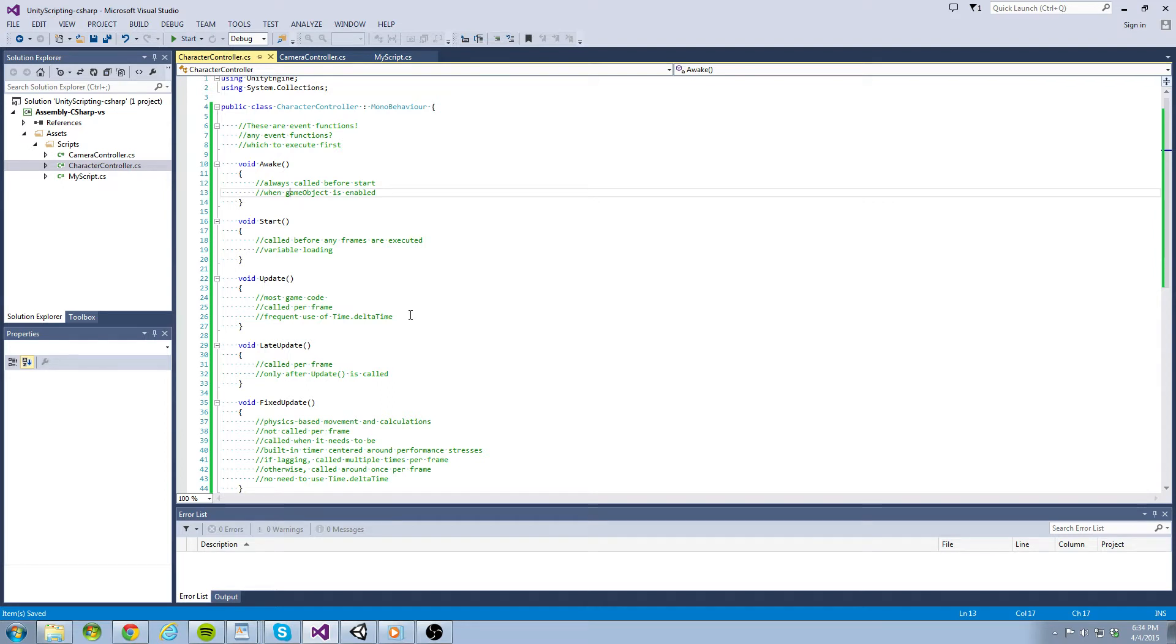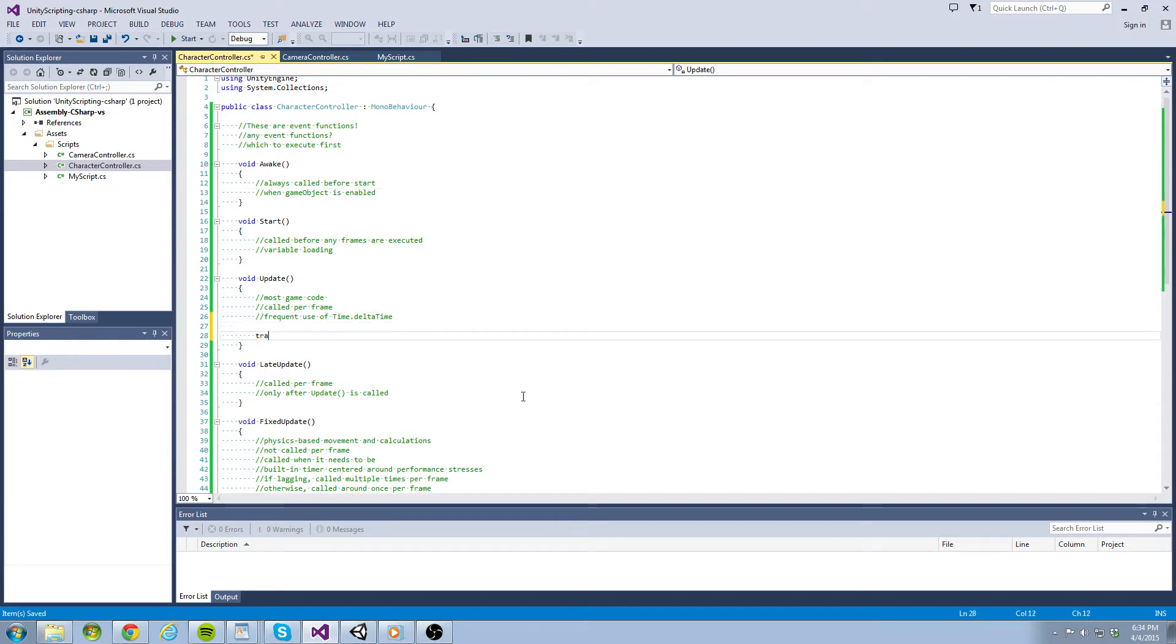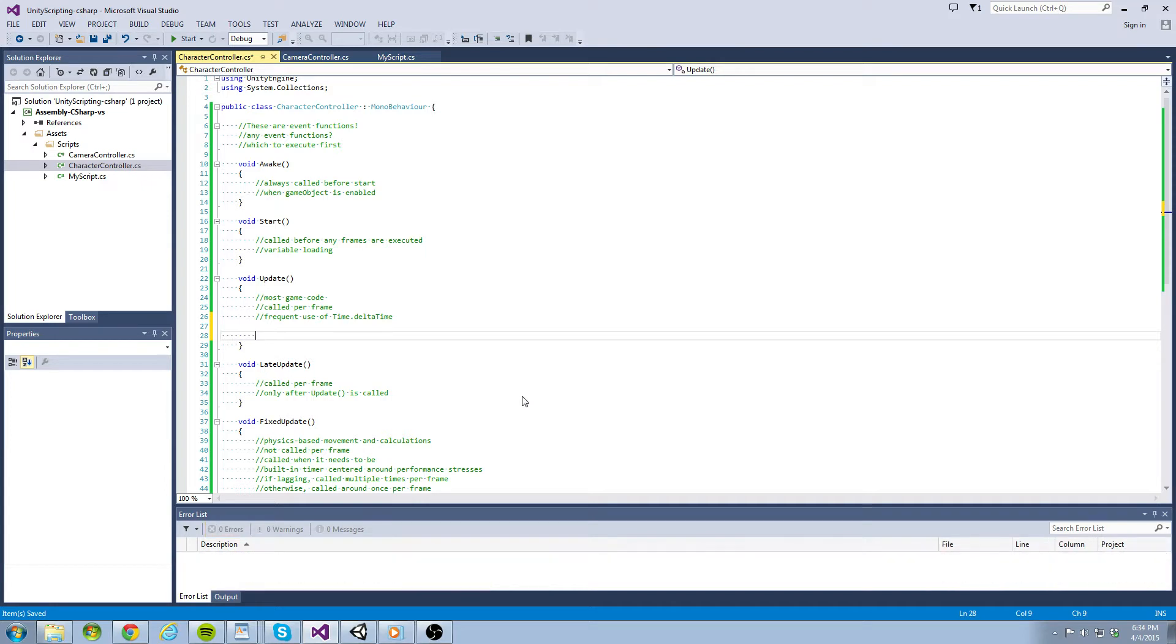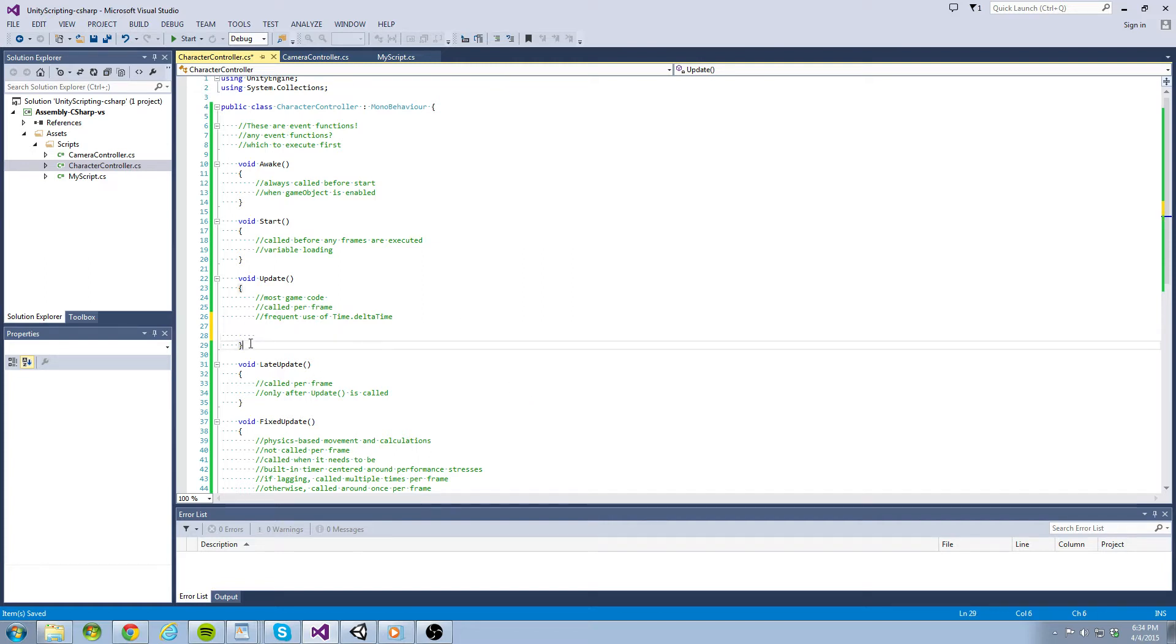This component has two main members that will help us move our objects, one being the translate method, which accepts a vector 3 direction, or we could directly access the transforms position vector 3 property. In this way, we can force movements along a particular directional axis. Our translate and position members do not utilize physics for their movement, so we are going to simply put this code in our update event function.